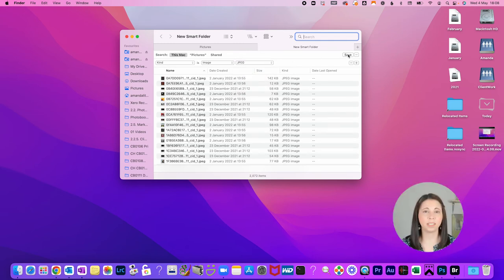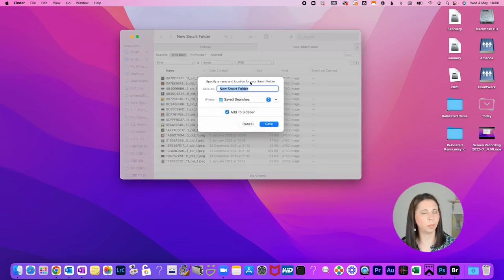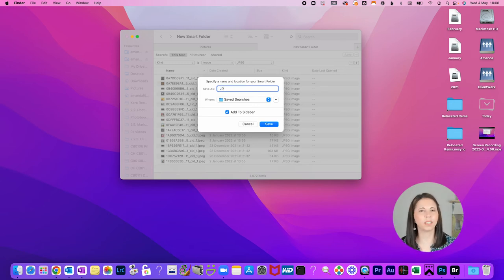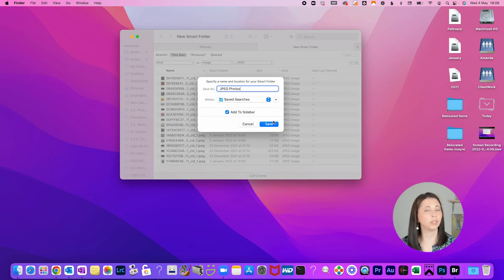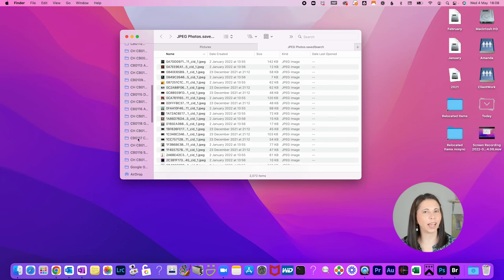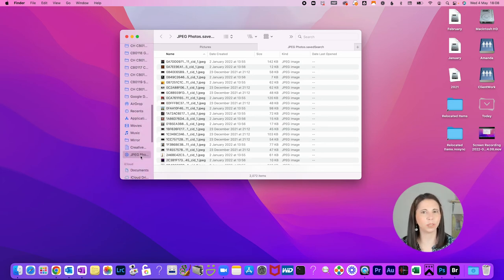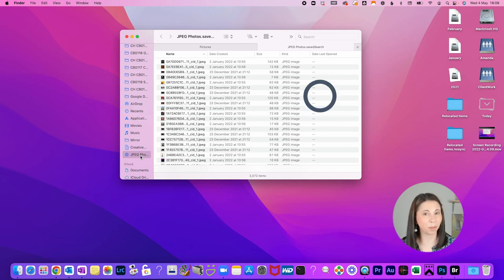Now press save in the top right hand corner near the plus button which will open a window where you can give your folder a name, choose where you want to store it and if you want to include it in the sidebar. Now you can check out this folder every time you want to find all of the photos that are scattered throughout your computer. Simple!